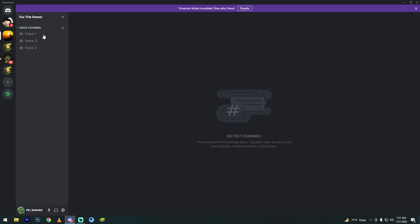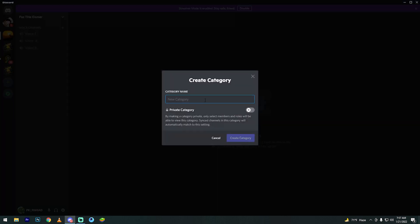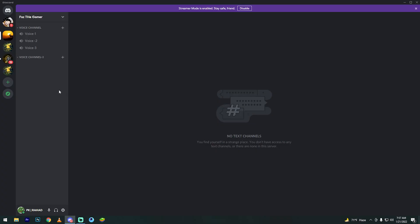Right click, then create category. Type 'Voice Channel Two'. The category is now created. Click the plus icon to create a channel.